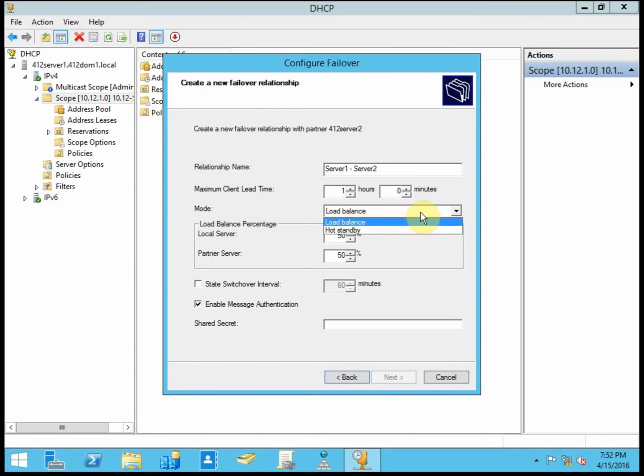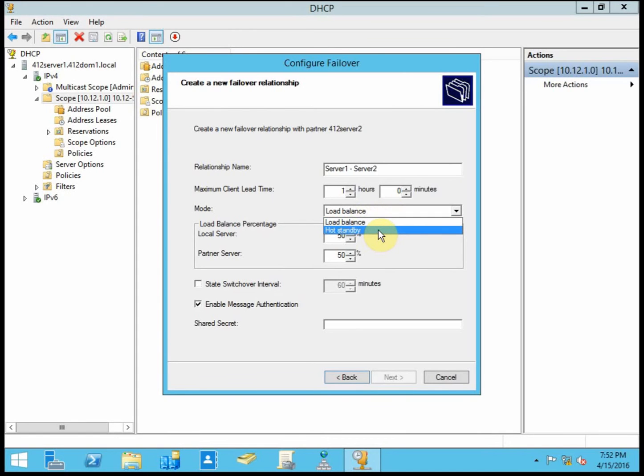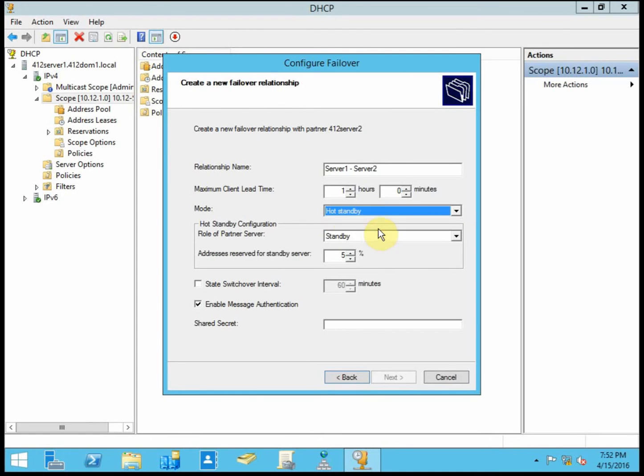We have two mode options here. Load balance, which is where you'd probably want to split the scope 50-50. And the alternative is hot standby, which is what I'm going to be doing here, where my primary will be handling pretty much everything. And if it goes down, then my secondary will pick up and handle DHCP.